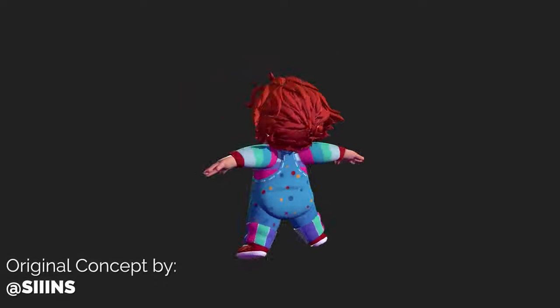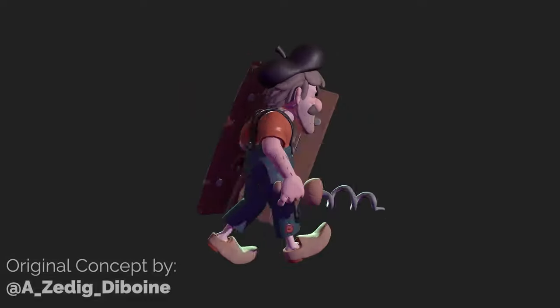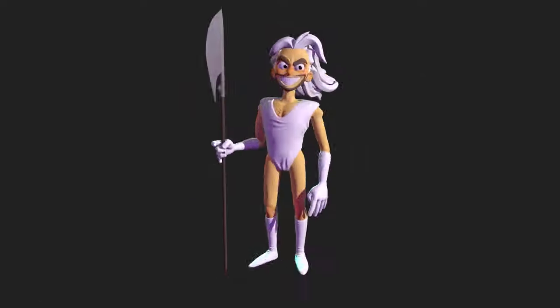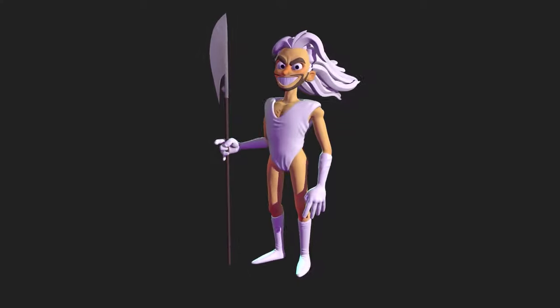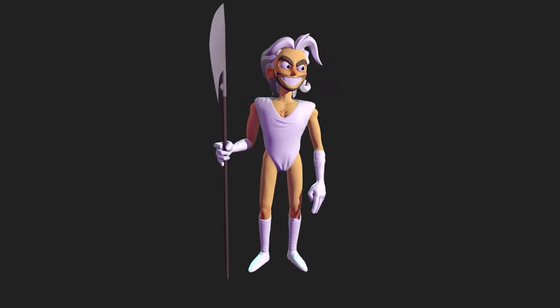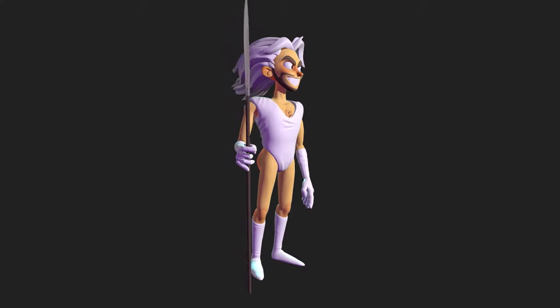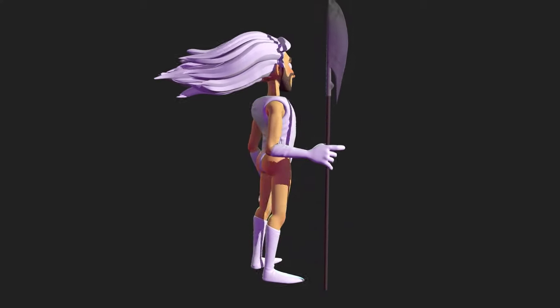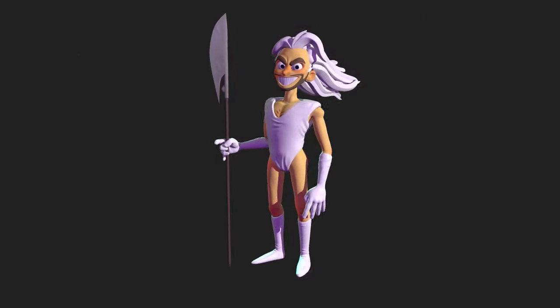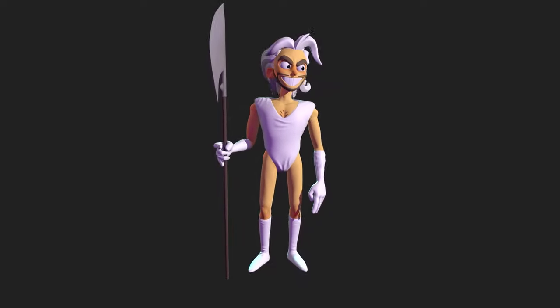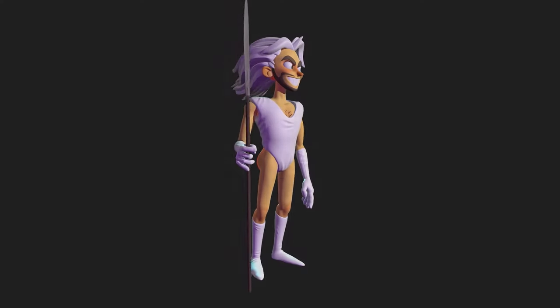I have a passion for creating stylized characters, and my most recent sculpt of Lewis from the Yogscast received a lot of support on their subreddit. That is a lot of upvotes. Let me just read you a few of the comments that I received.